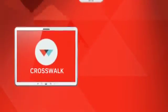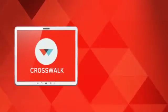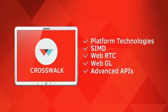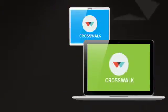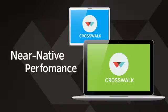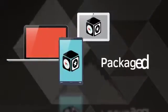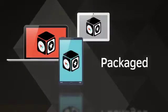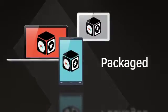With Crosswalk, you can take advantage of cutting-edge features like WebGL, parallel execution, and advanced multimedia capabilities. You can build hybrid apps for Android and even use Cordova APIs. You can also package Crosswalk with your app so you can control your own runtime release cycle, ensuring predictable performance and rendering across devices.